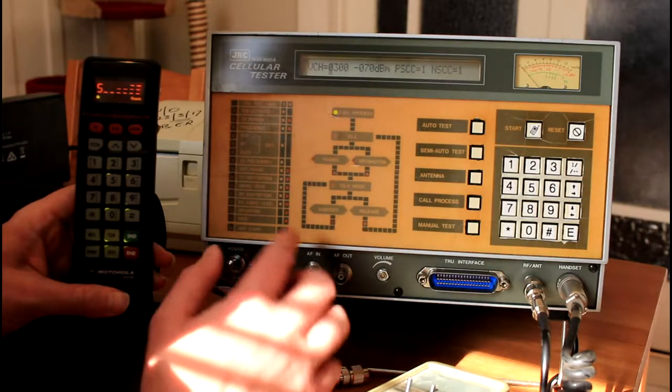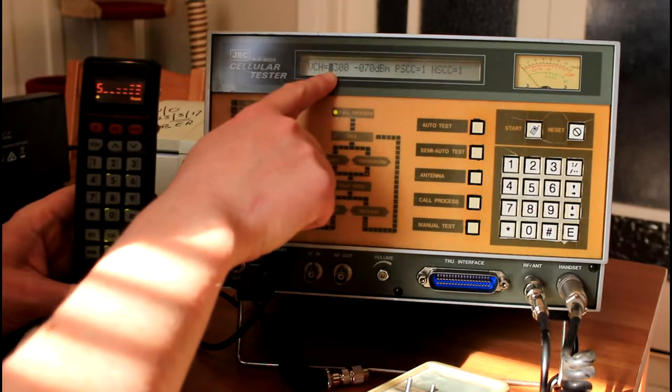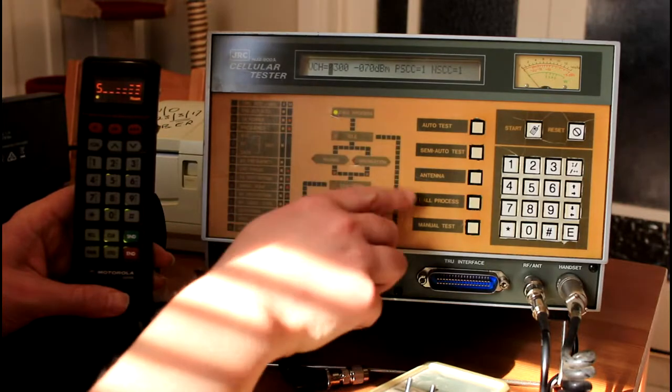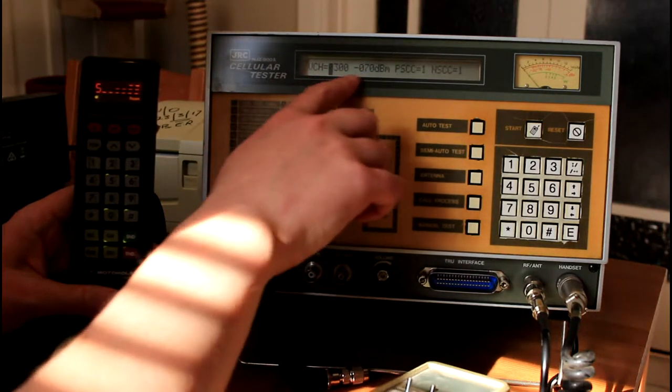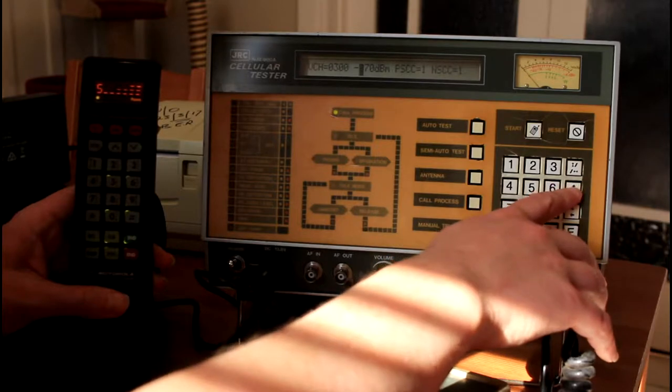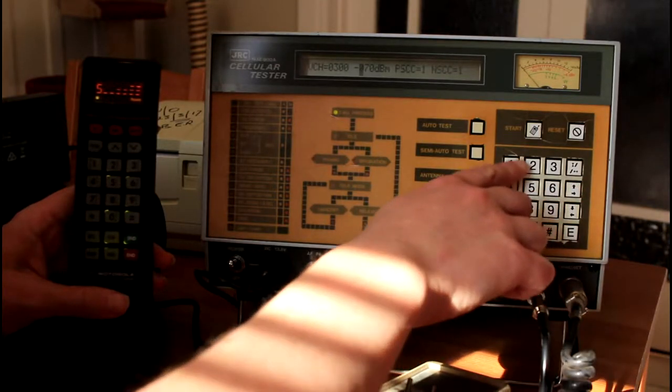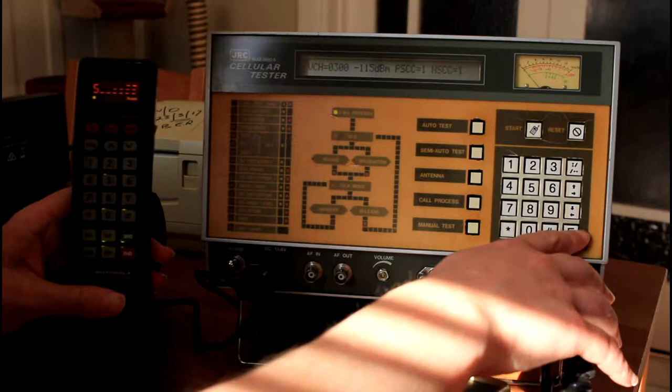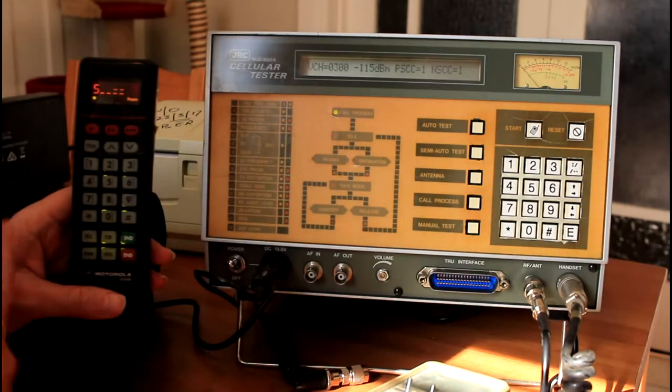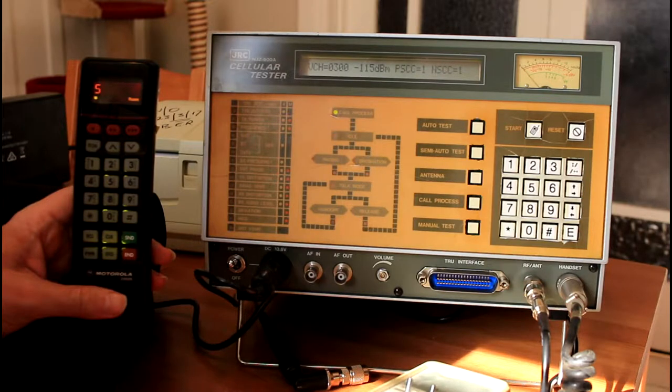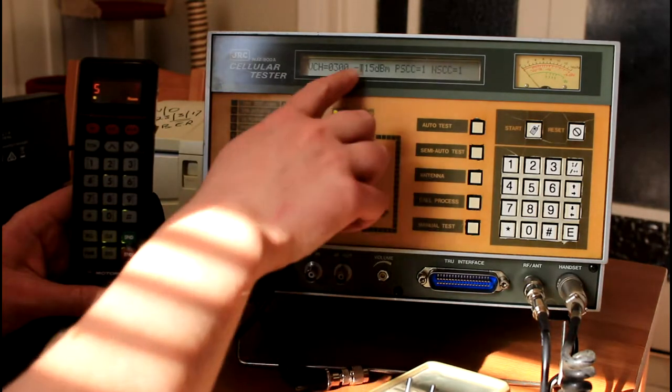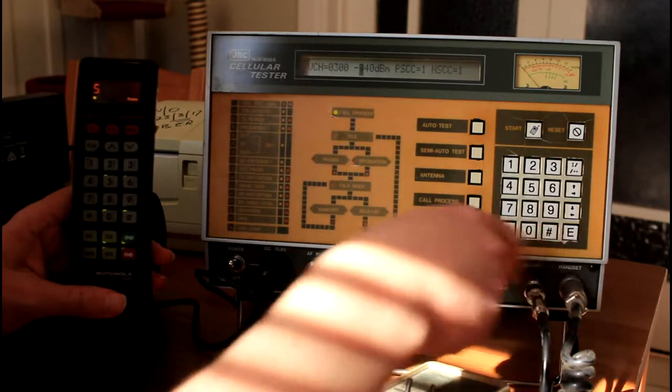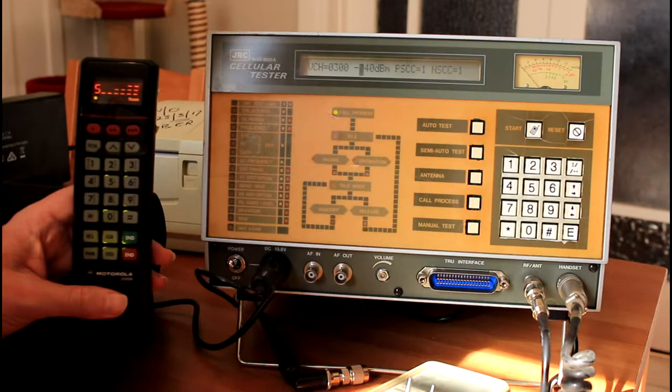The screen here defaults to voice channel 300 and a signal strength of minus 70. These parameters can be changed. For example, we can change the power output here. We can change it down to minus 115 dBm - that's a very low signal. Press enter. As you'll see, the bars on the phone have dropped to nothing. The strongest signal we can output is minus 40. So we put minus 40 and enter, and you'll see the signal bars jump up to full strength.